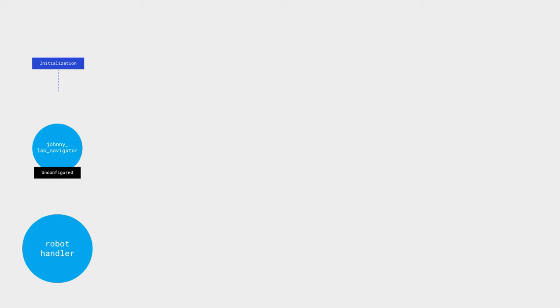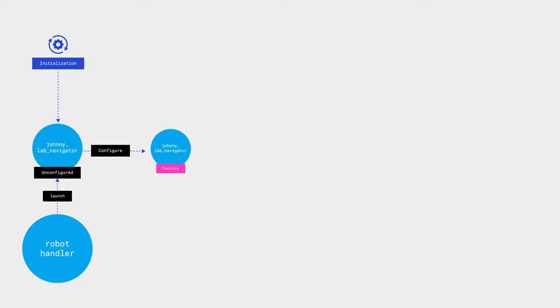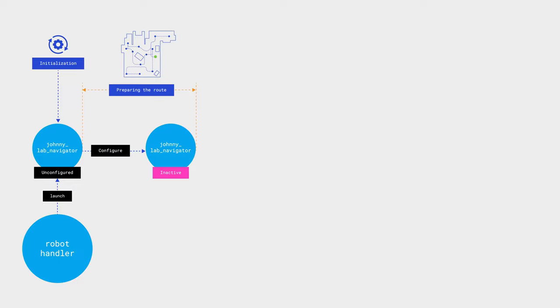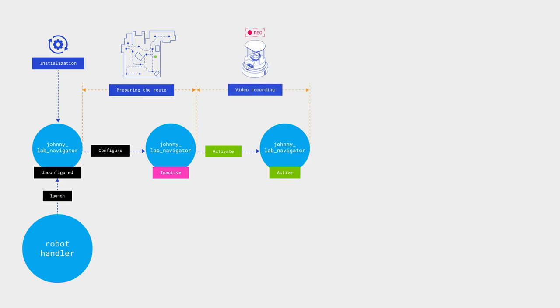Thus, the Johnny Lab Navigator node transitions to an unconfigured state after initialization and waits for a signal from the robot handler about the receiving of a launch with the seed phrase. As soon as this happens, the node undergoes configuration, during which the route through the lab is prepared. Then the node transitions to an active state, and the robot performs the main work, passing through the lab recording video.